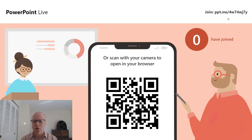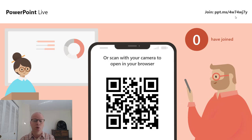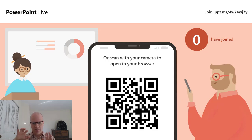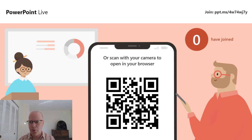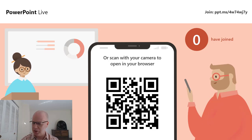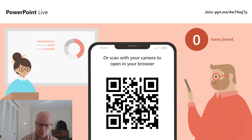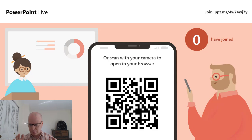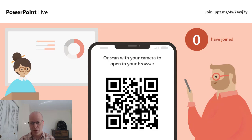They can type in the code at ppt.ms — there's a code like 4wj7y. You can go to ppt.ms and just give them the code. I'm going to pull it up over here so you can see. I'll click Join, and once that's pulled up and I'm logged in, the viewer count changes to 1.